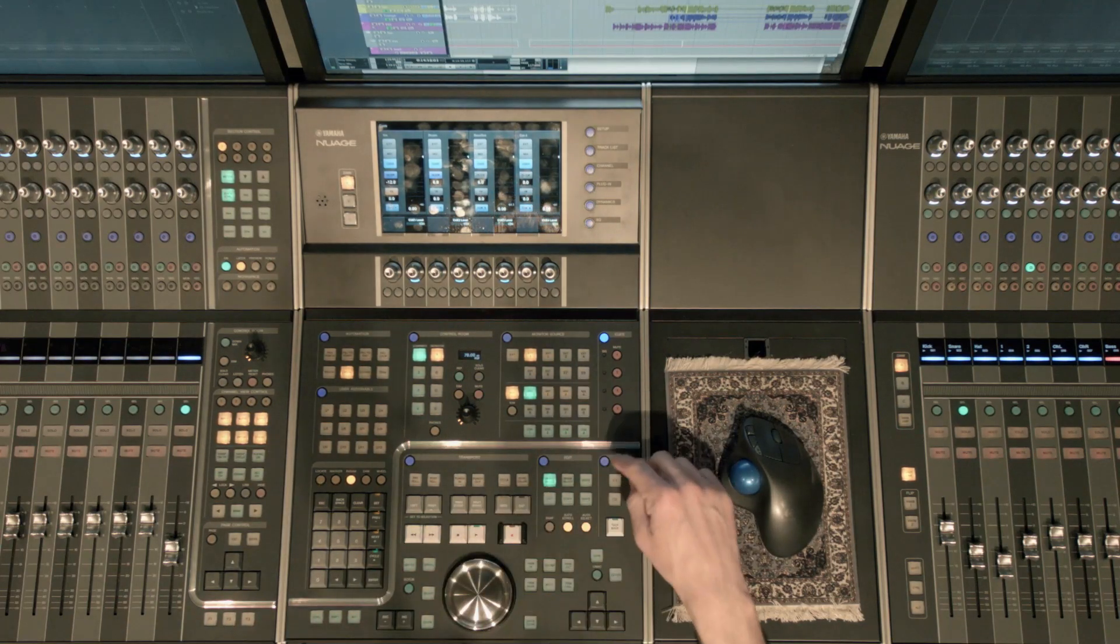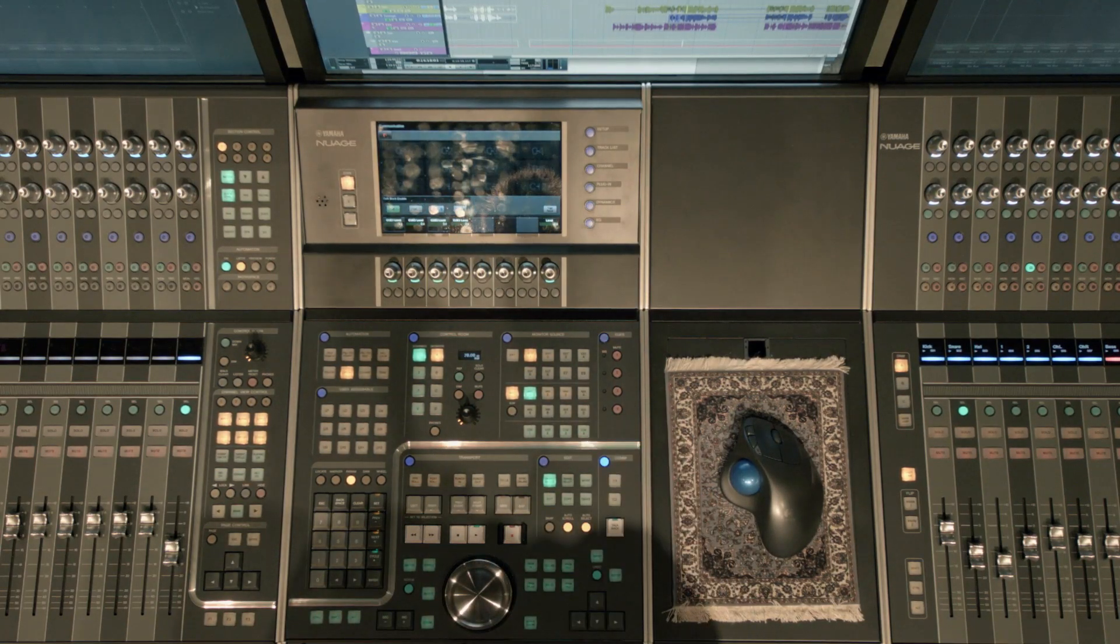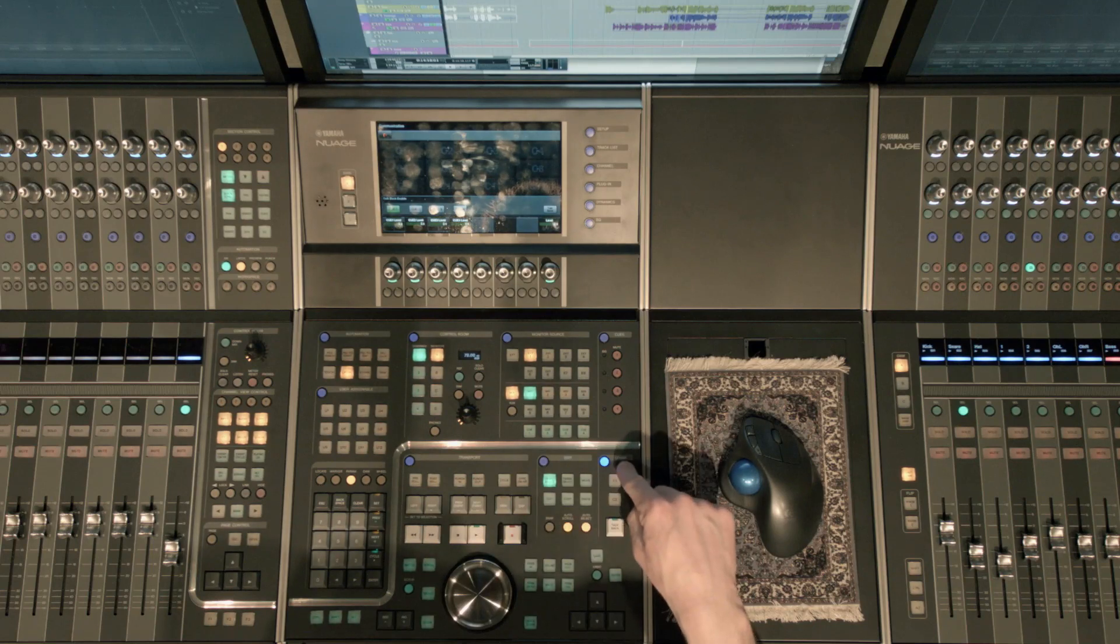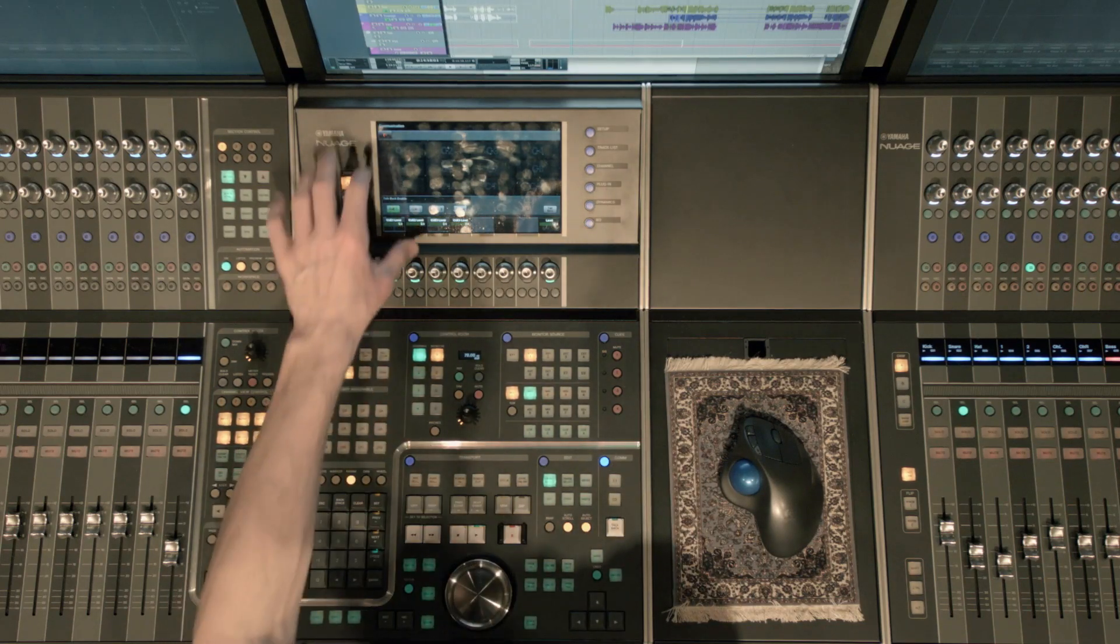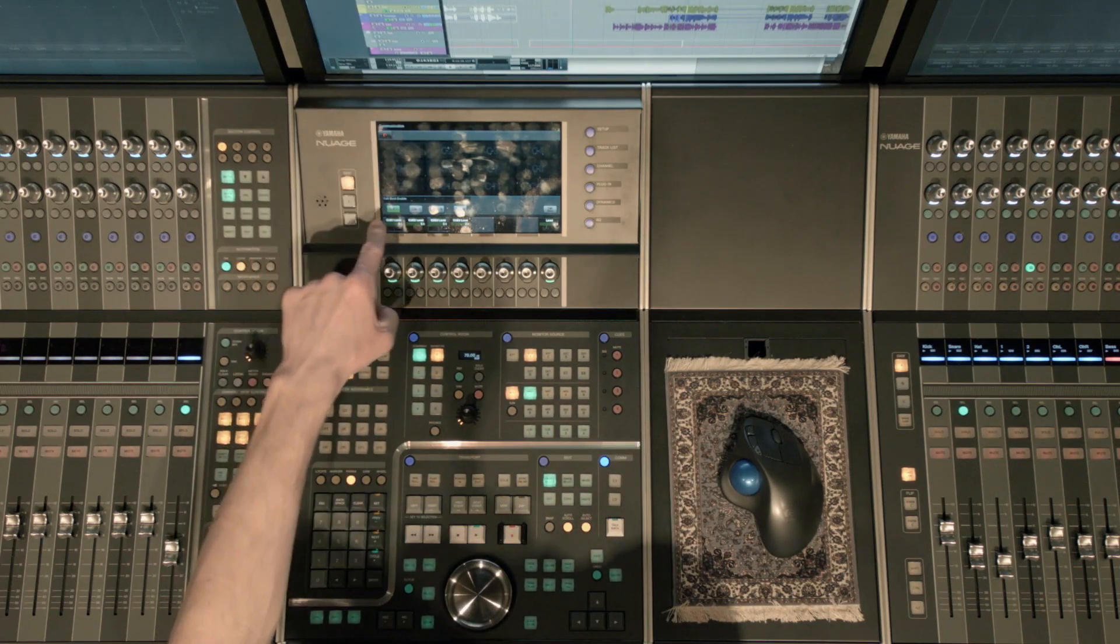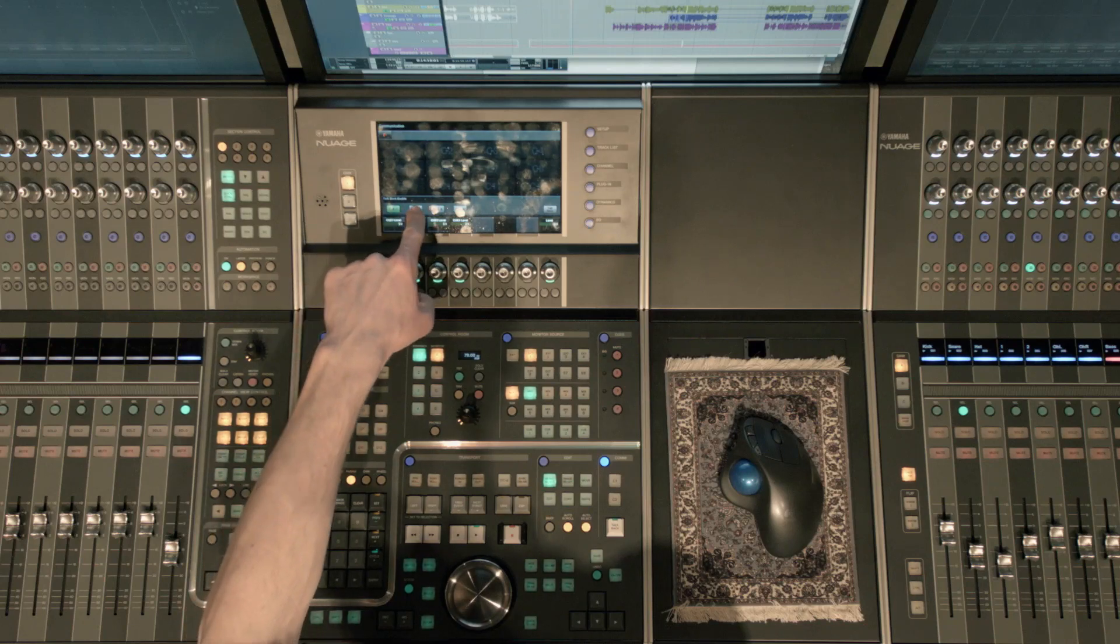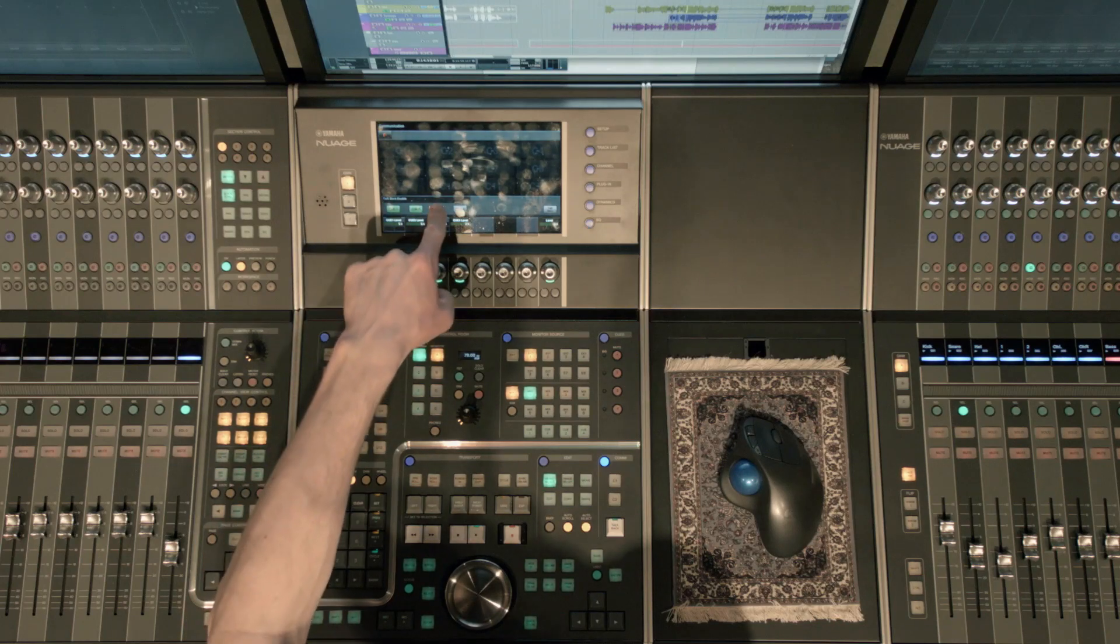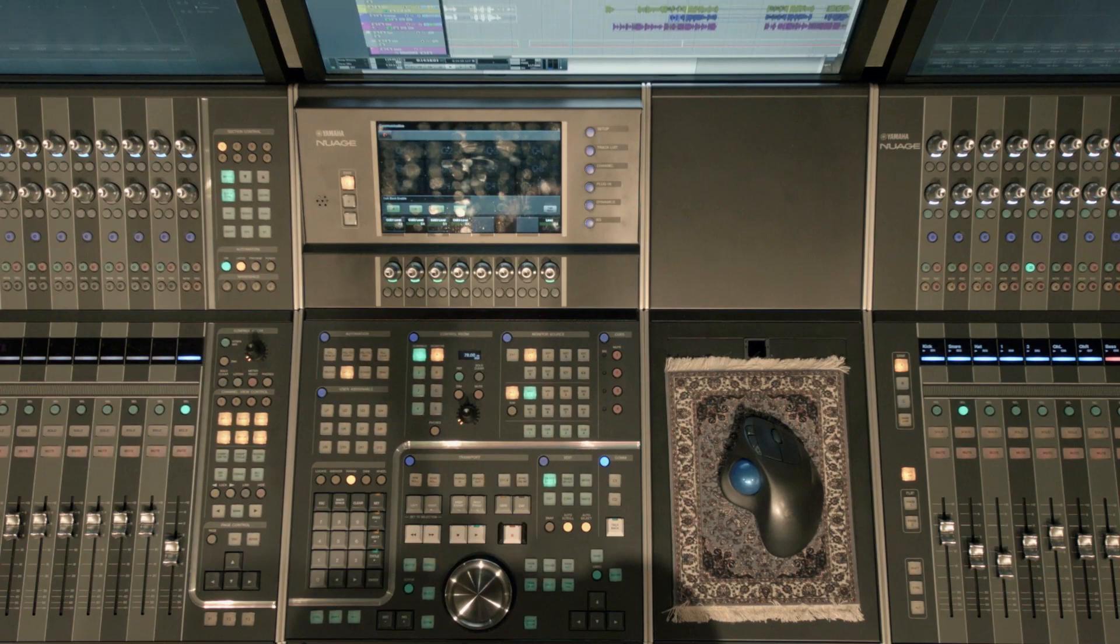So I'm going to jump over to the communication window and then we'll come back. If I click the communication blue button, you'll see this window pop up and you can see talkback enable. I have not turned two, three or four on.